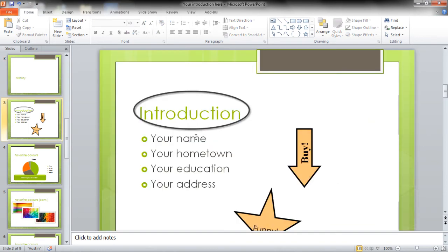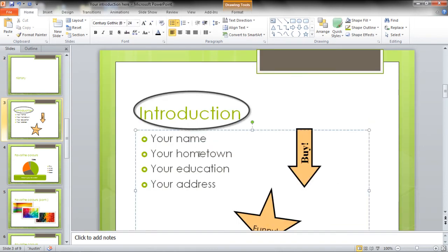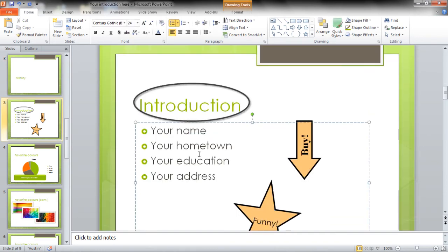Notice that some words might not be highlighted automatically. In that case, point them out and correct them yourself.